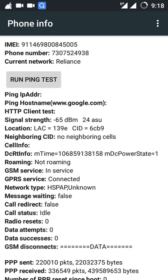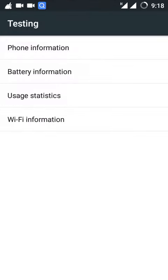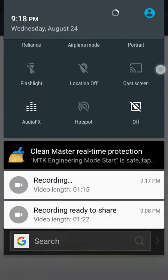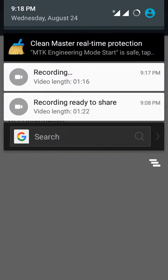Insert your 4G SIM card after rebooting and you can enjoy 4G data in 3G phones. Okay, thank you.